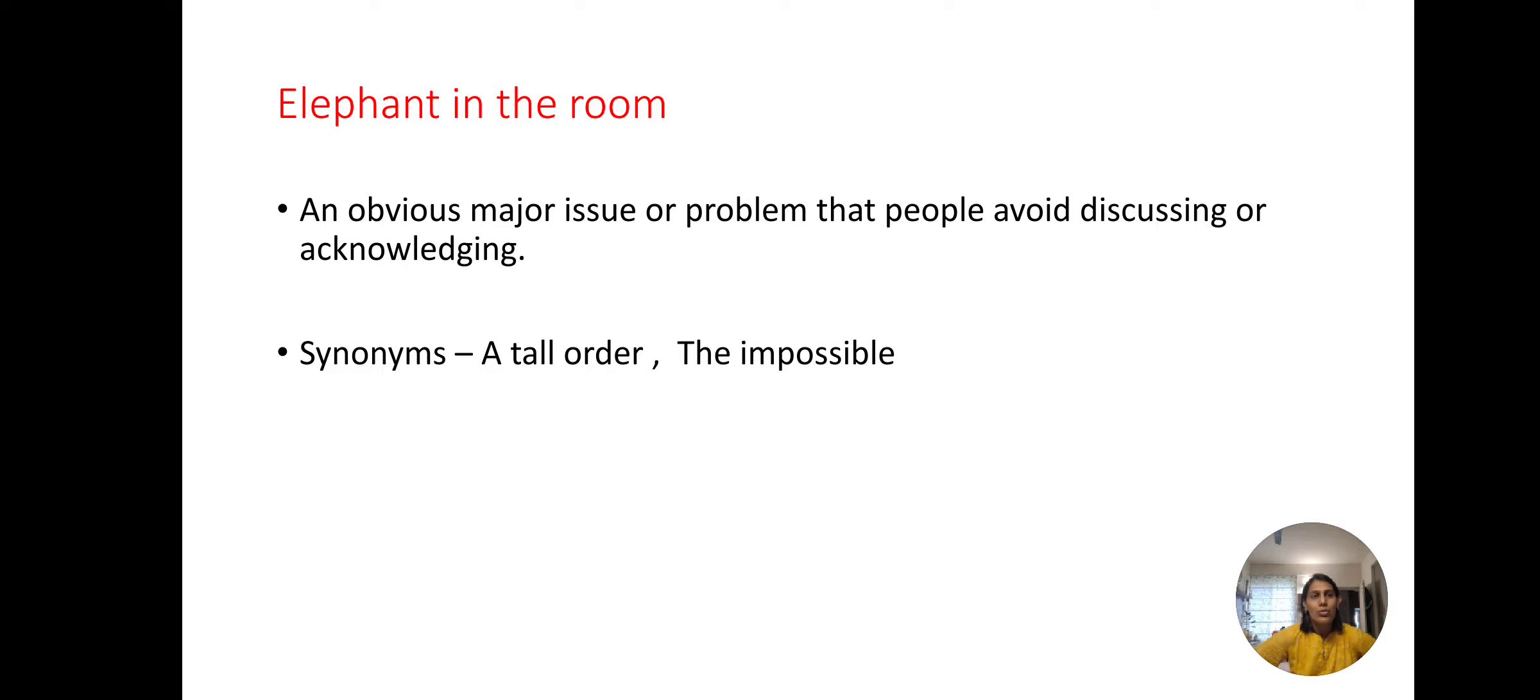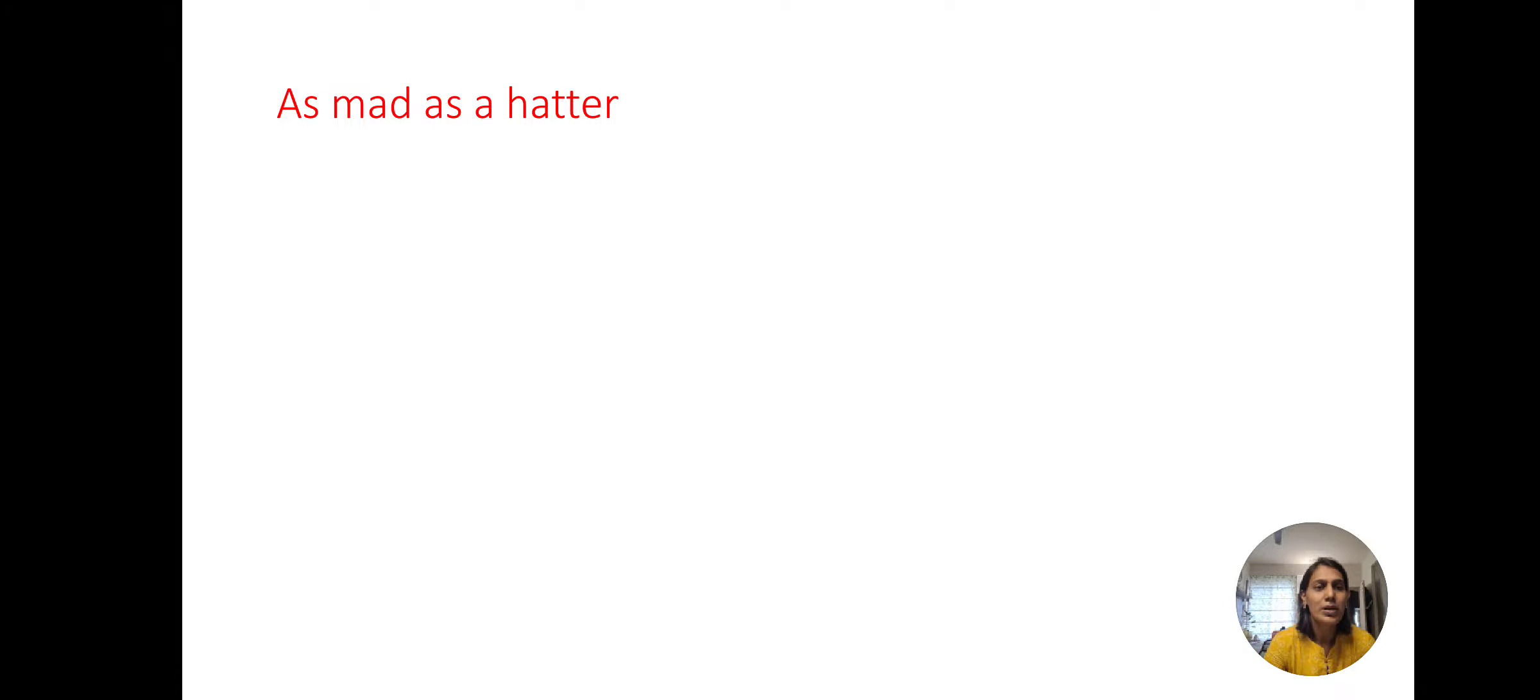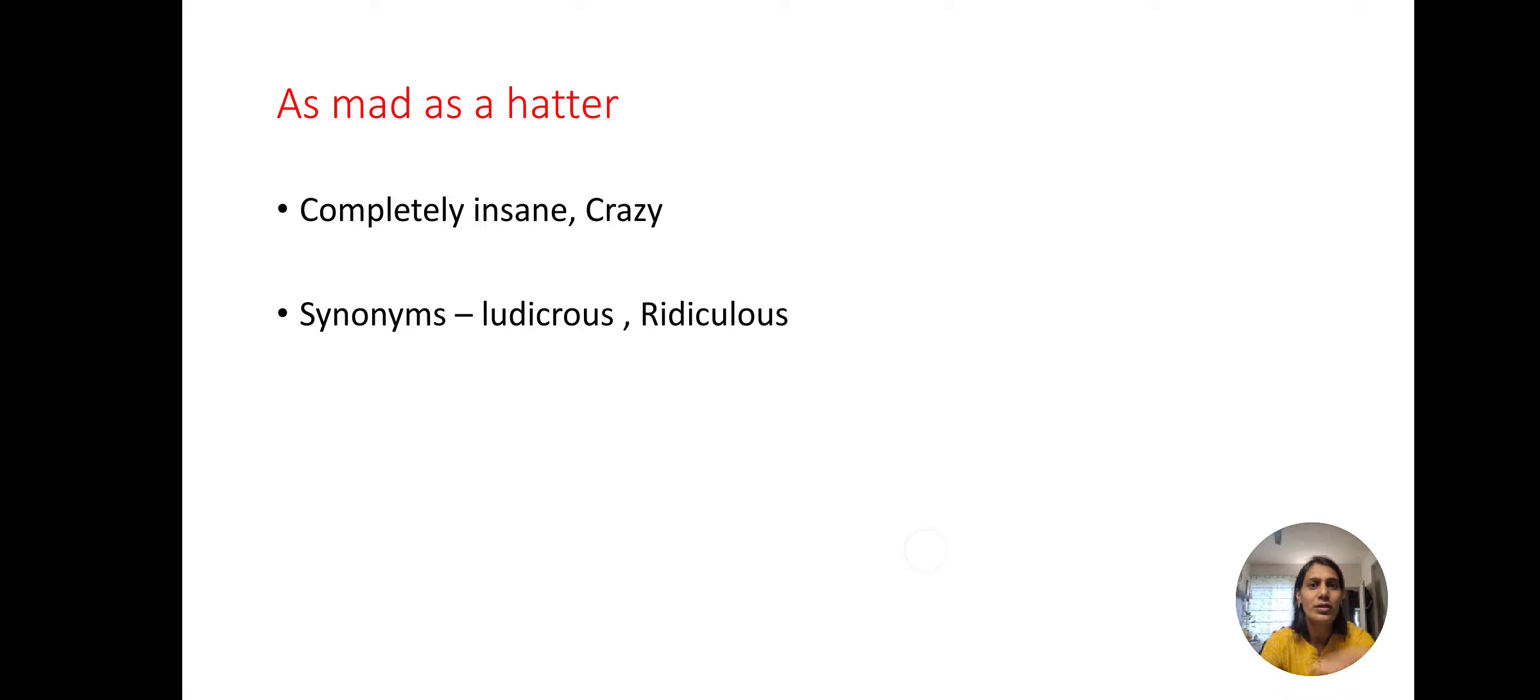Now coming up for the next one. As mad as a hatter which means a person who is completely insane or crazy. For this we can use ludicrous, ridiculous.